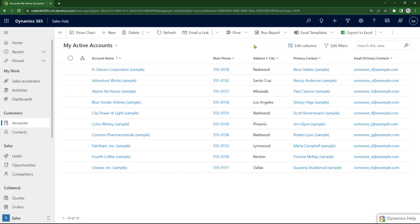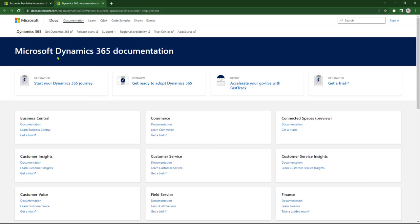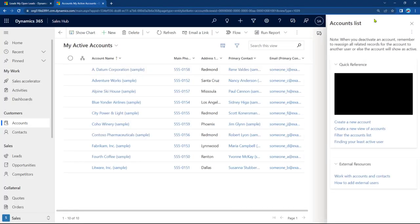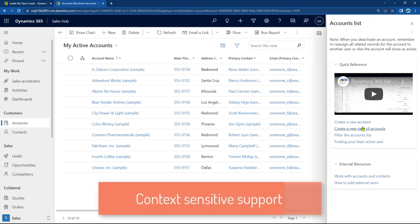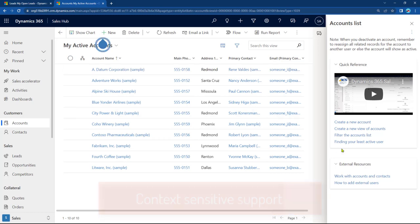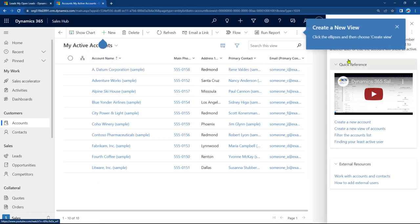This video is going to show you how you can replace the default Dynamics 365 help functionality, which is useless for your end users, with a context-sensitive training and support mechanism which your users can appreciate and in turn will help increase user adoption while reducing frustration and support tickets.